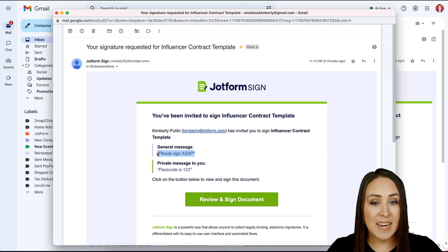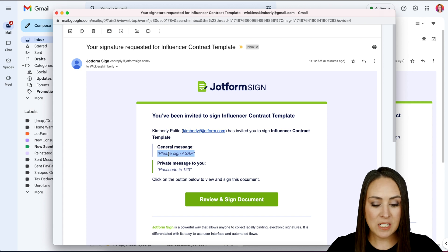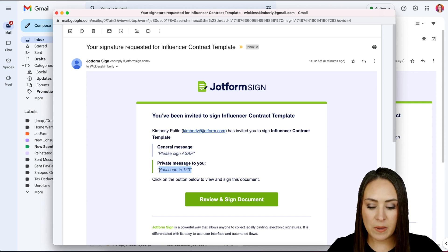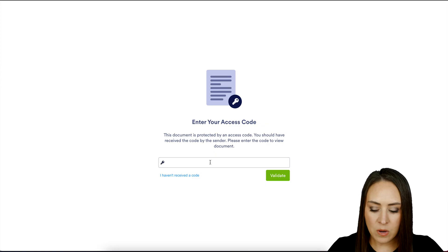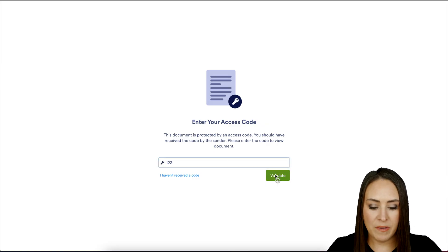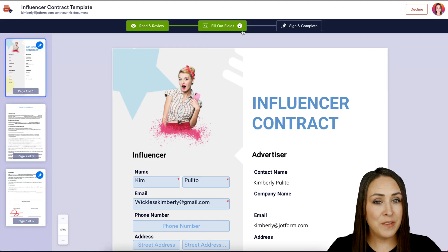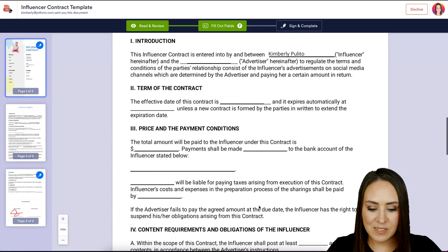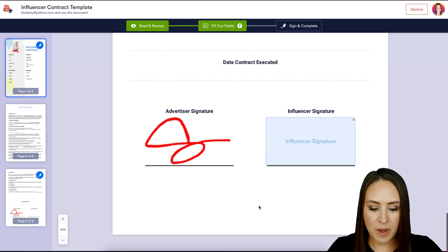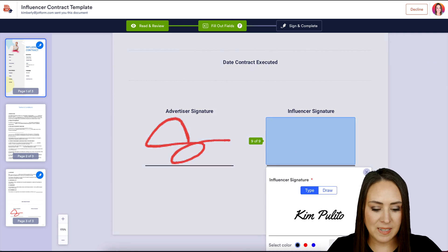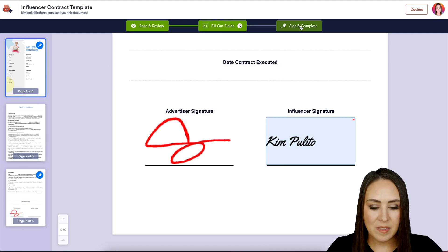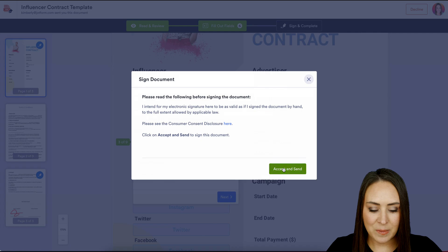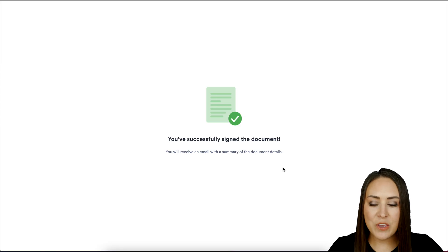Now let's head over to the influencer's email. We can see the general "Please sign ASAP" message but also the private message with the passcode. I'll click Review and Sign Document and enter the passcode to validate. It went from 9 fields down to 7 because it pre-populated some for us. I'll jump to the bottom, sign, then sign and complete and accept and send.